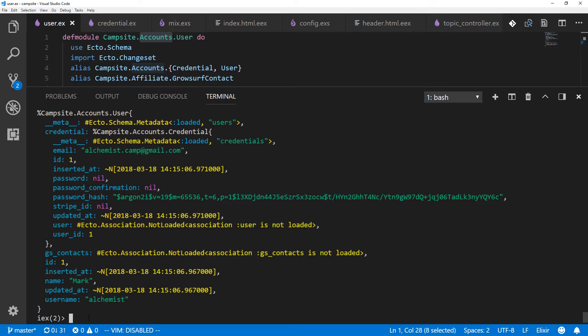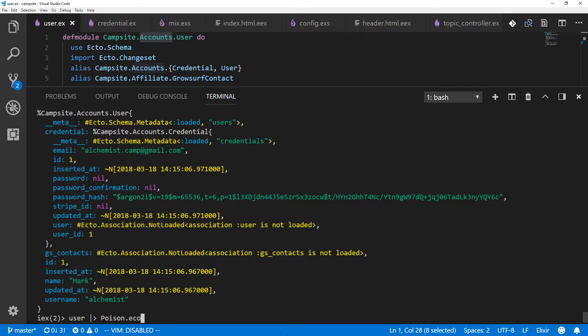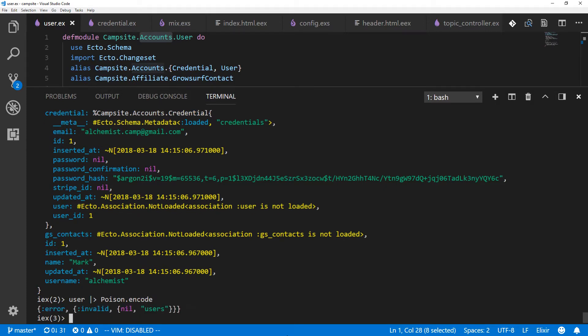All right, let's see what happens if we just try to encode this. And this does look like a fairly standard sort of struct that should be encodable. User piped into Poison, however you pronounce that, encode. And we get error, invalid, nil, users. That's a little odd.